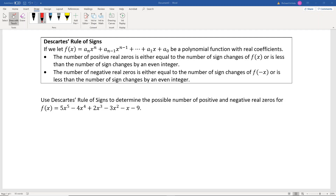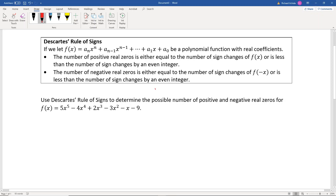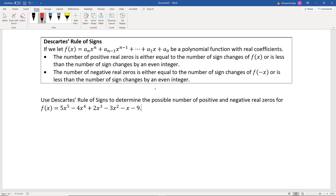Let's look at an example. We're asked to use Descartes' Rule of Signs to determine the number of positive and negative real zeros for the function f(x) = 5x⁵ - 4x⁴ + 2x³ - 3x² - x - 9.